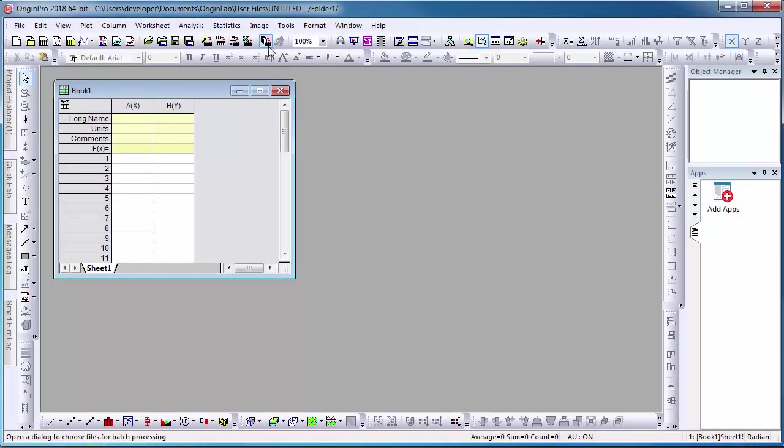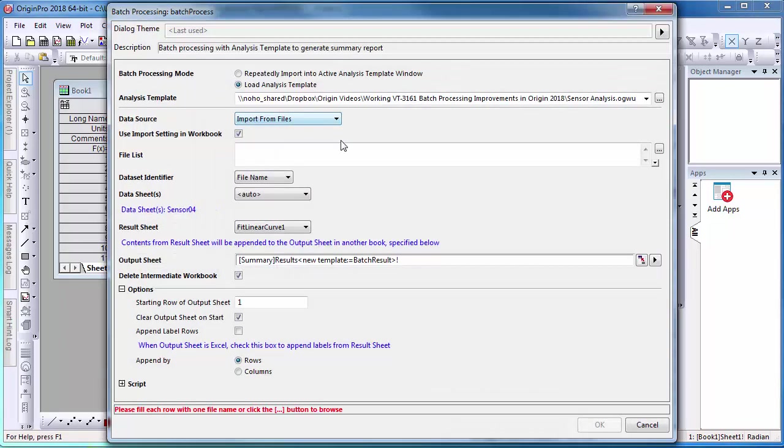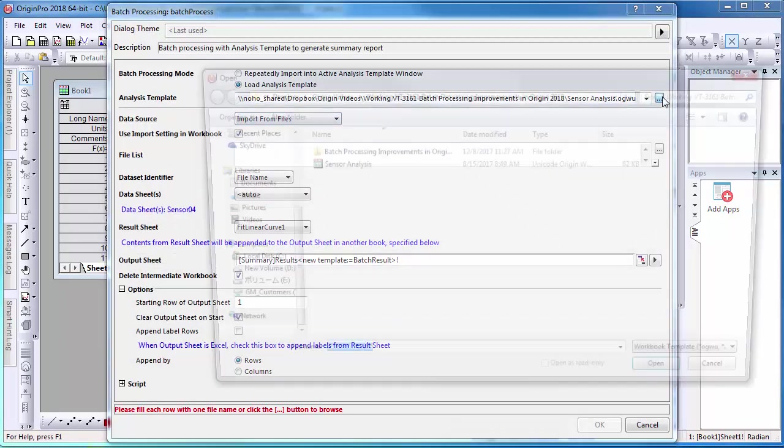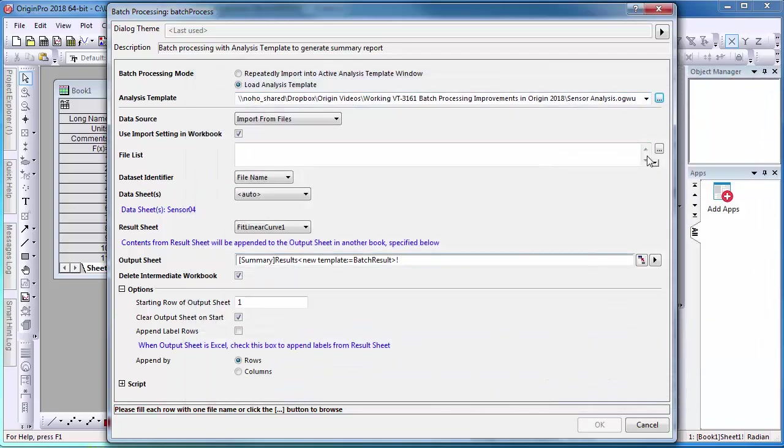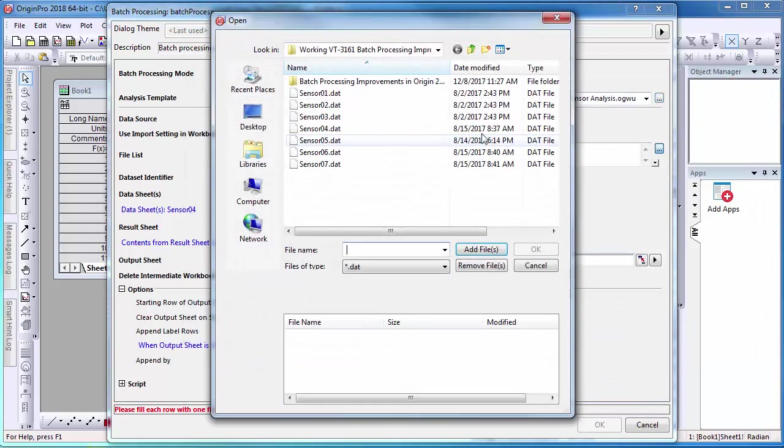With a new project open, I can simply select the Batch Processing icon. Select your Analysis Template. Select your files that you want to import.